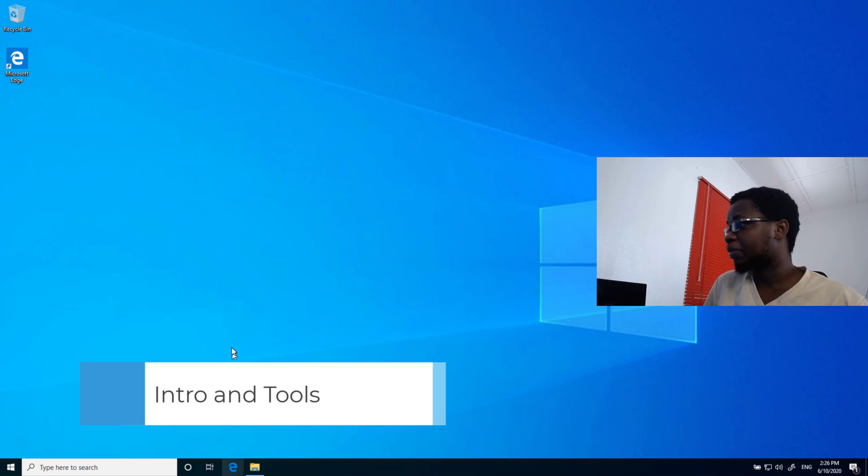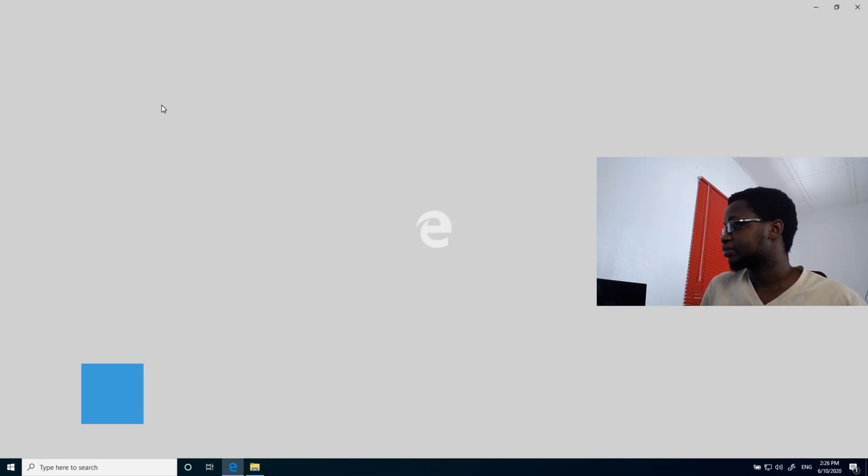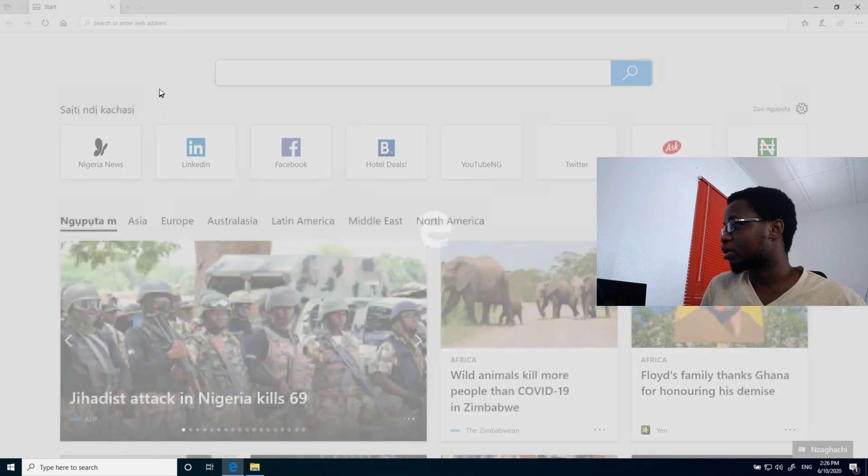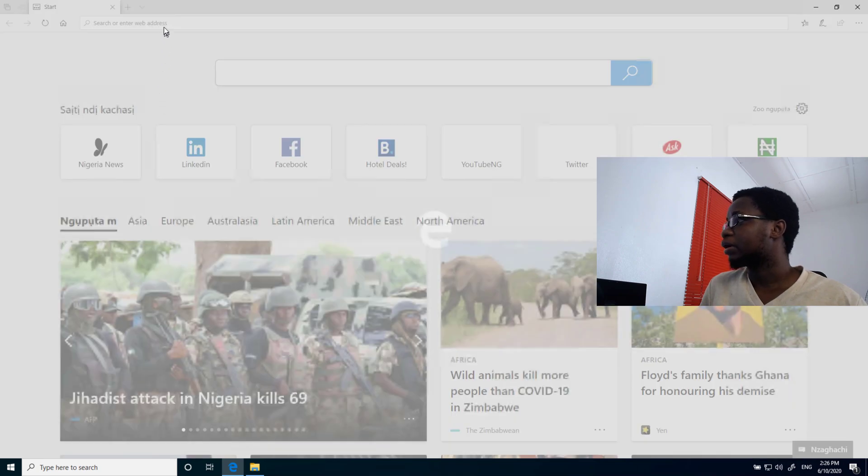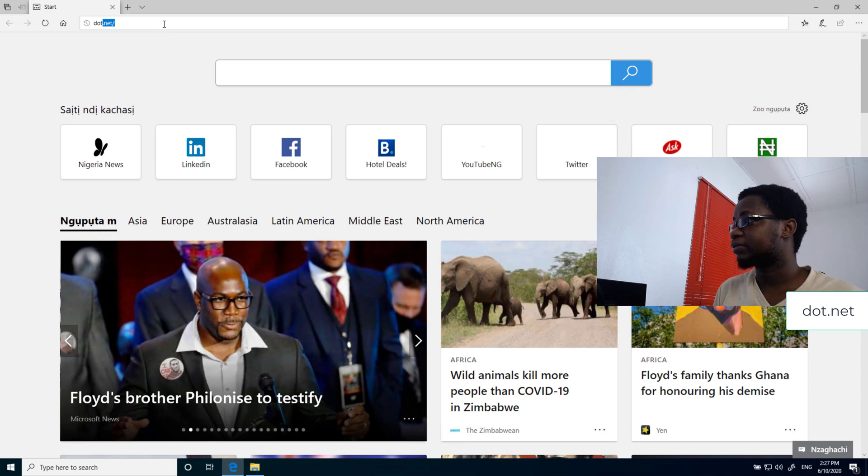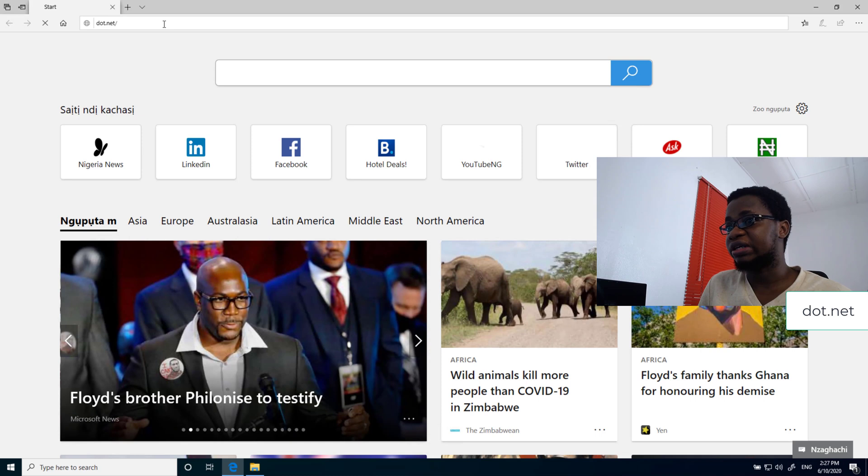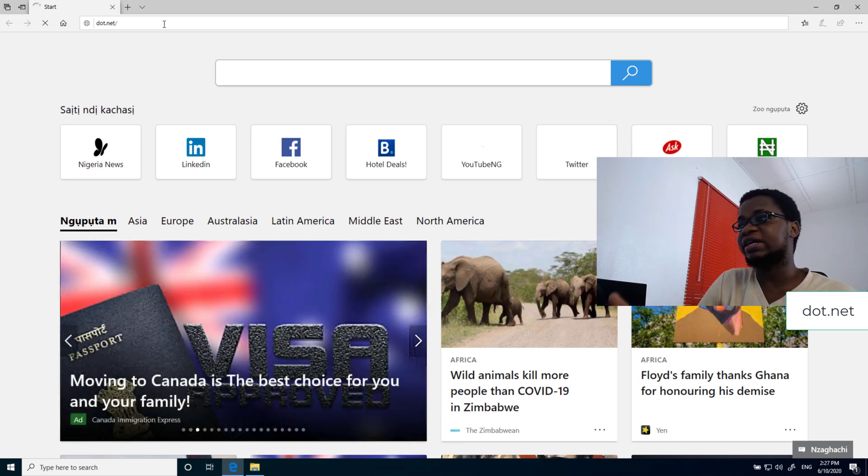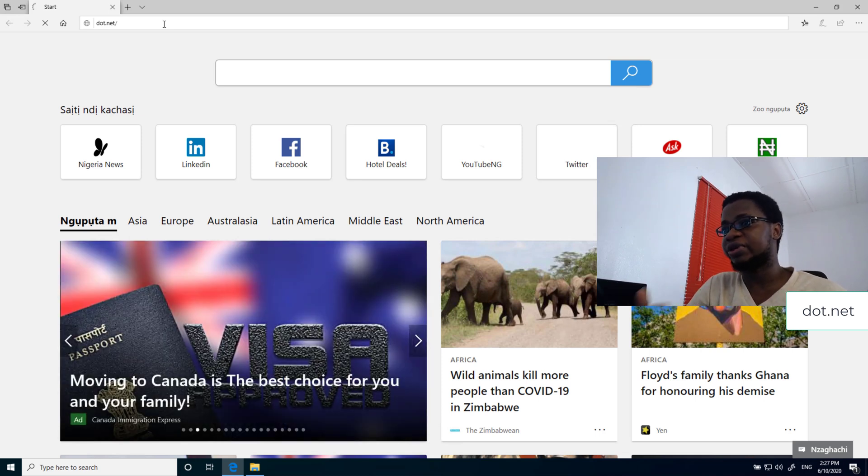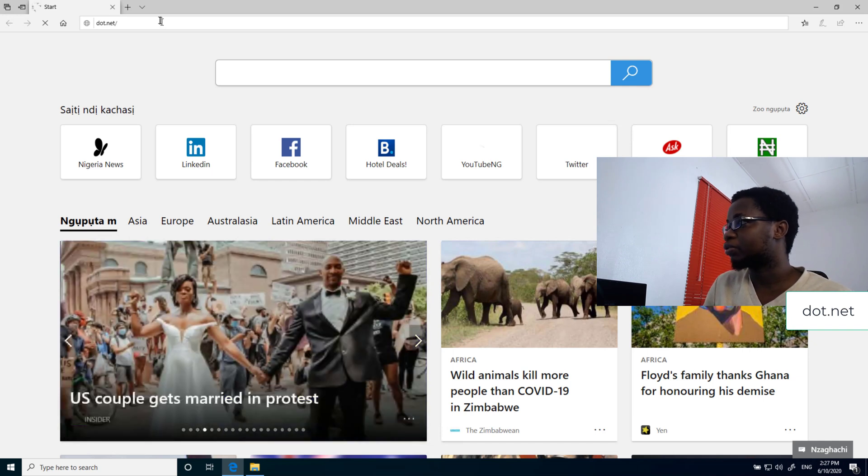I'll open up my browser here, and I will go to the .NET website. We'll just give that a bit of time to come up. And then, I will go to .NET. That will lead me to the .NET website, where I will download the needed SDK for my system. SDK in short means Software Development Kit. I'll just wait for that to load up.